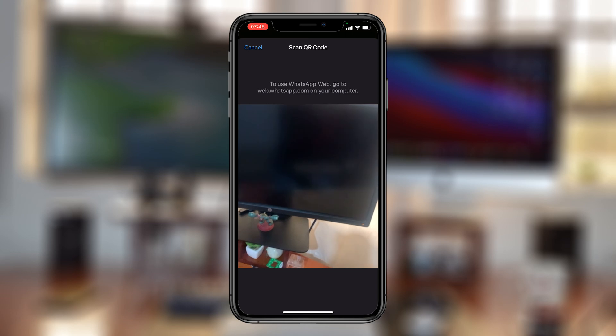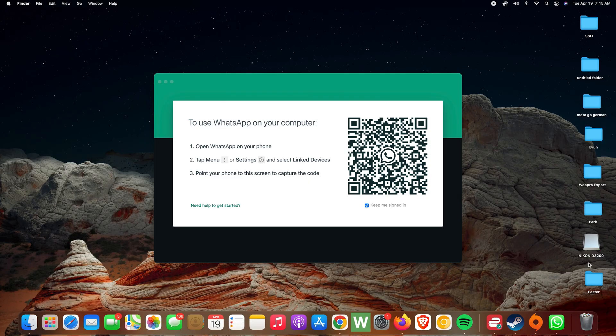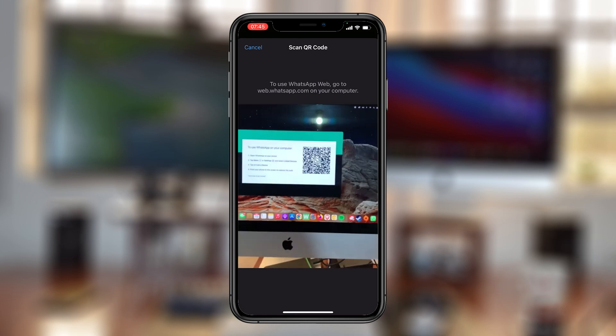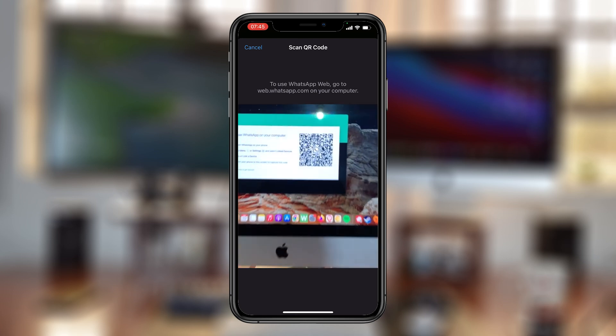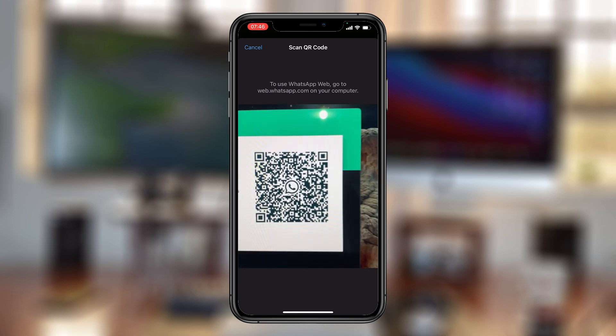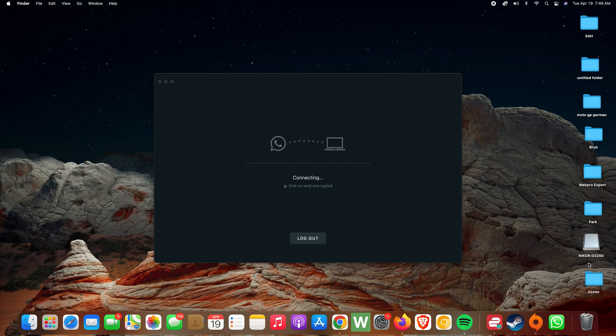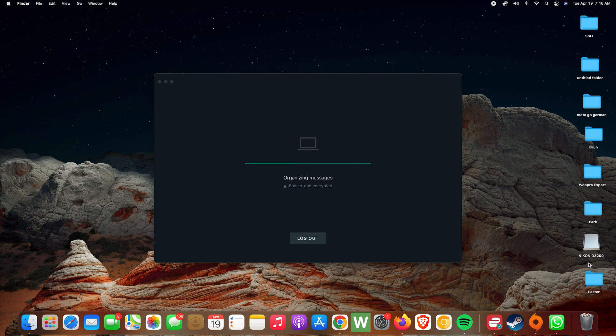phone's camera to scan the QR code on the WhatsApp Mac application. So go ahead and scan, and it's going to connect and start organizing messages.